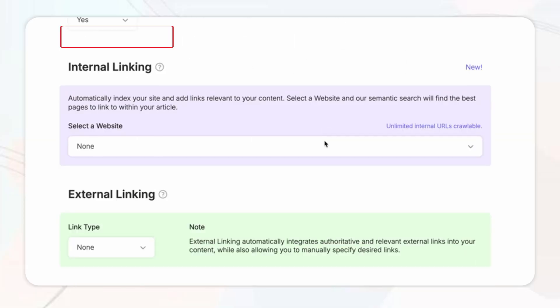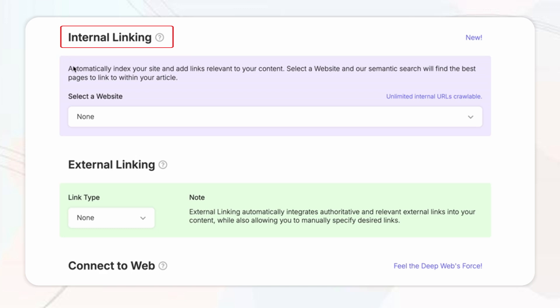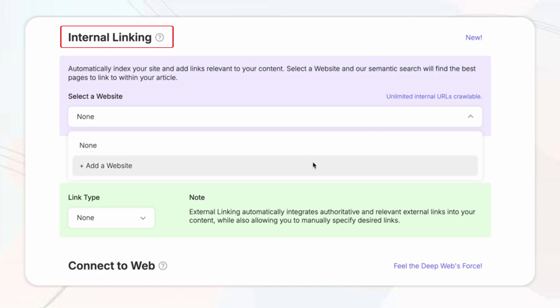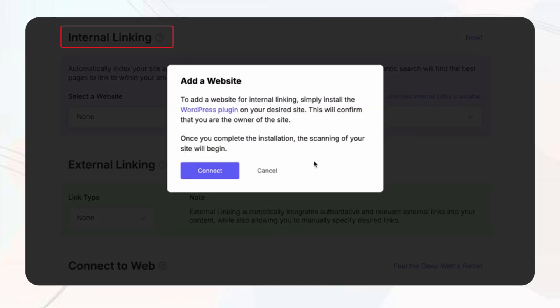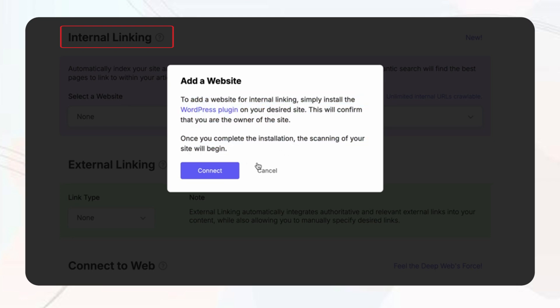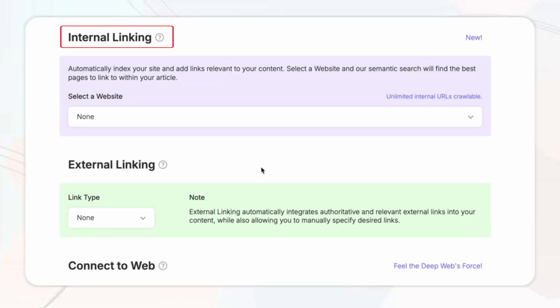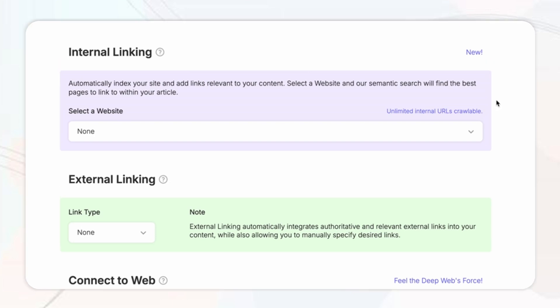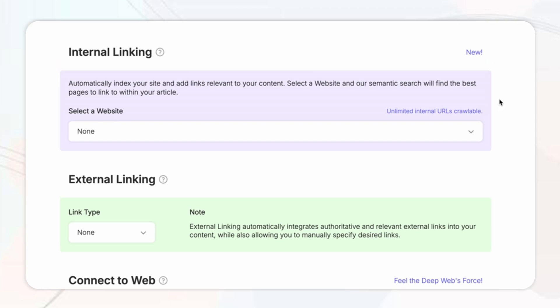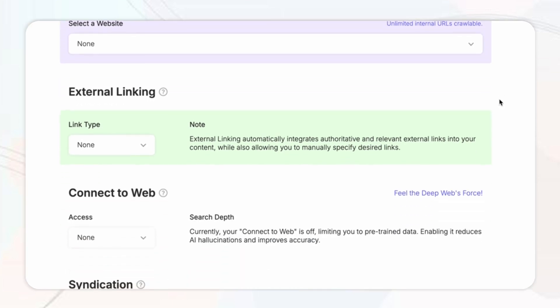Then for internal linking this helps improve your SEO by automatically linking to relevant pages within your own website keeping visitors engaged and boosting site navigation. Next up we have the external linking feature.